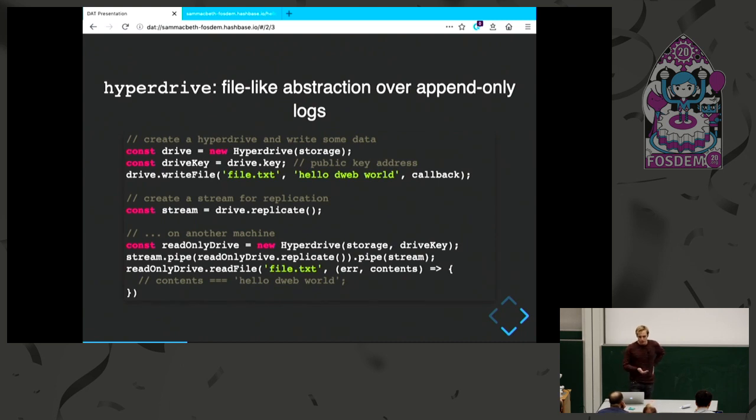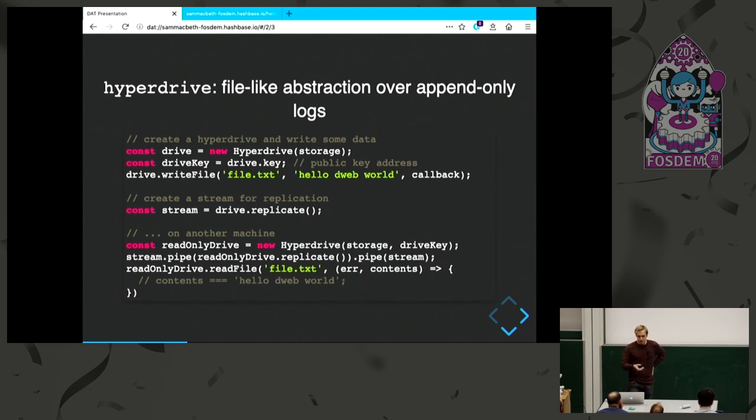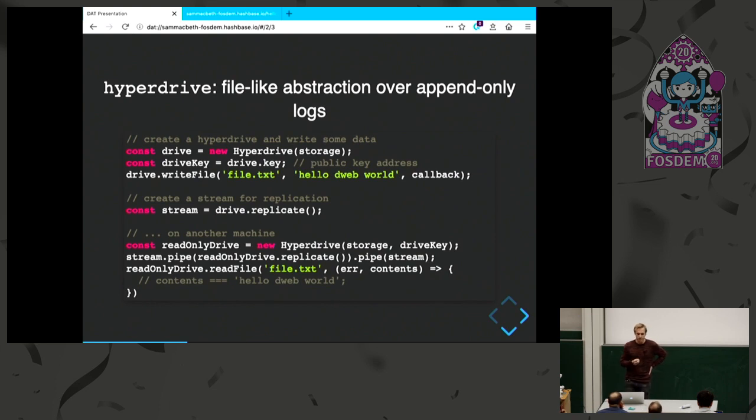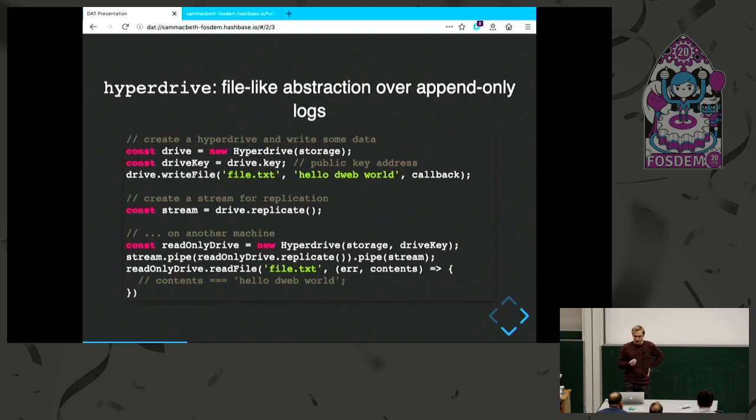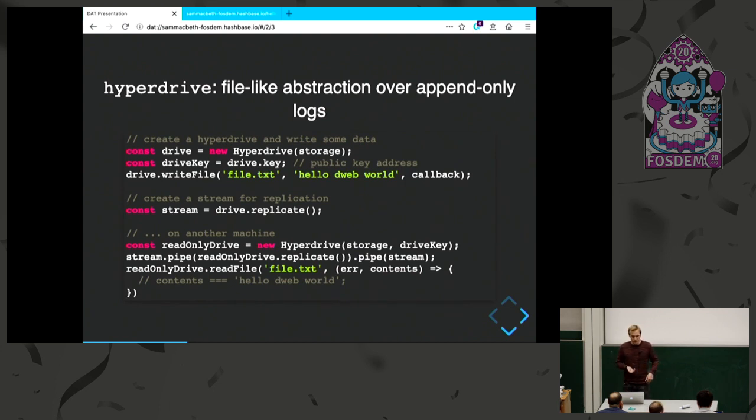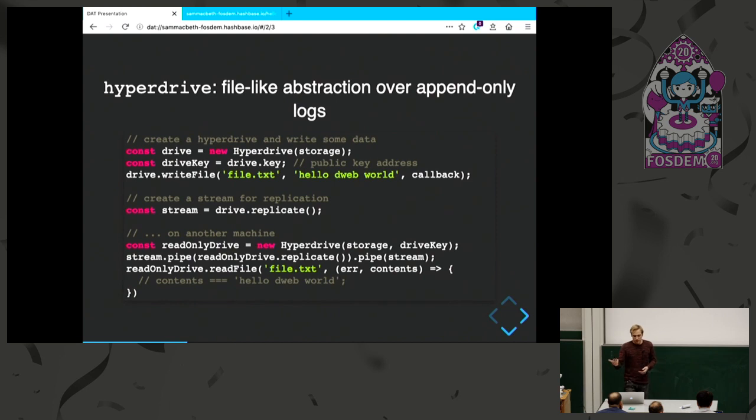The way this works is I create a drive on top of some storage, and then I can use simple file commands like writefile. But this drive also has a key, which is the address of the data. And then this magic method called replicate - I call this method and it's going to give me a stream. On a different device, I can create a new hyperdrive and use this key that was generated in the first hyperdrive. I get this other stream over a socket or any other way of piping data between two devices. I pipe these two replication streams together, and now my data is replicated. I can make API calls on my hyperdrive and retrieve this data from the other peer.